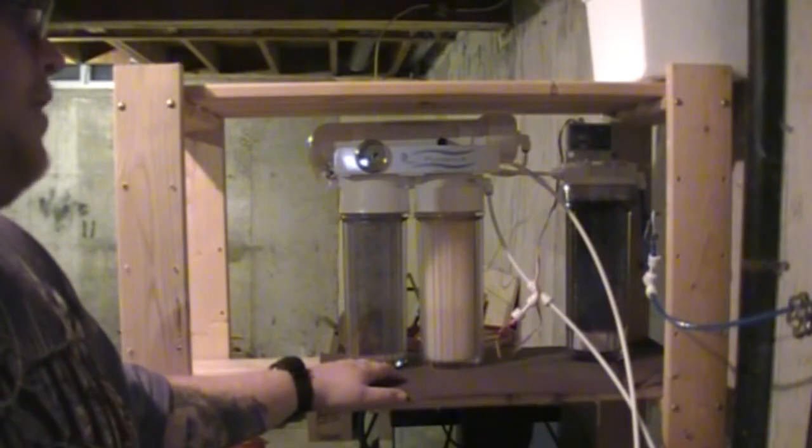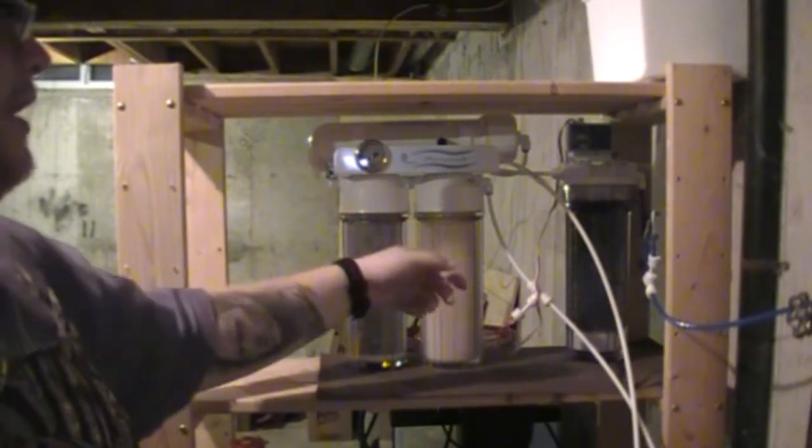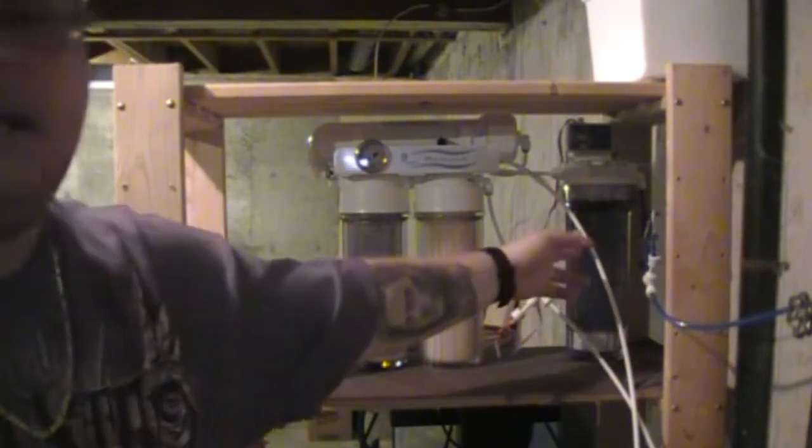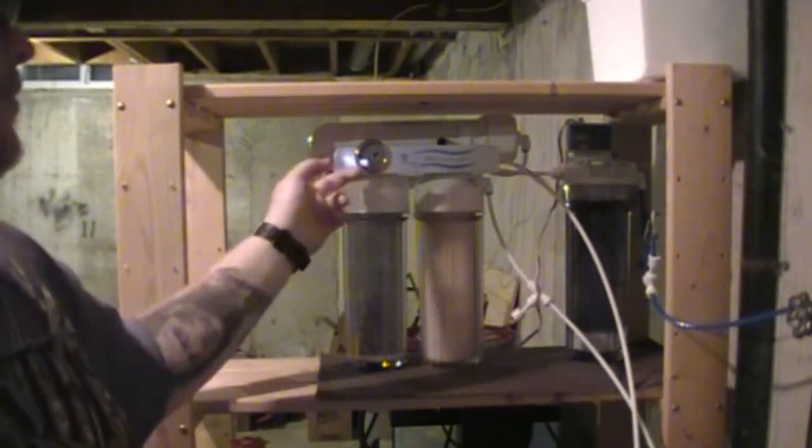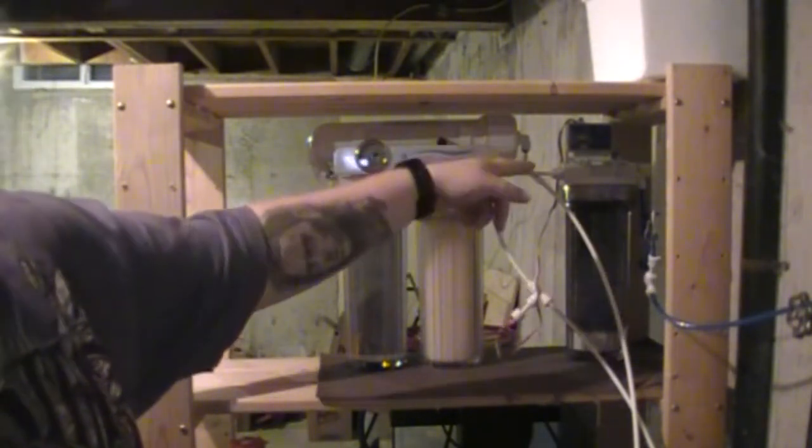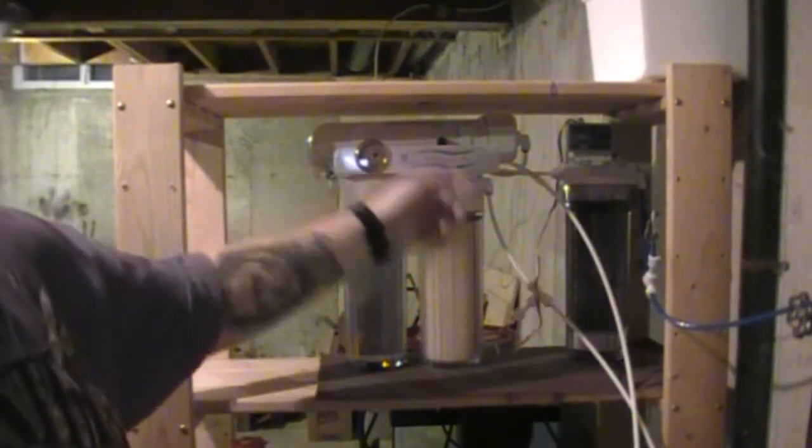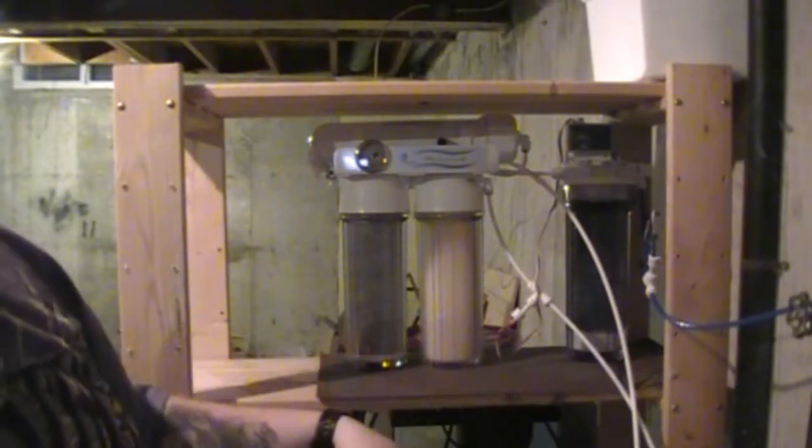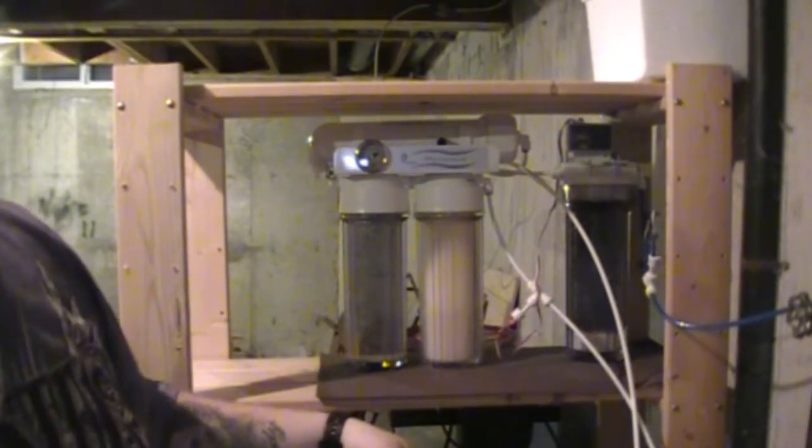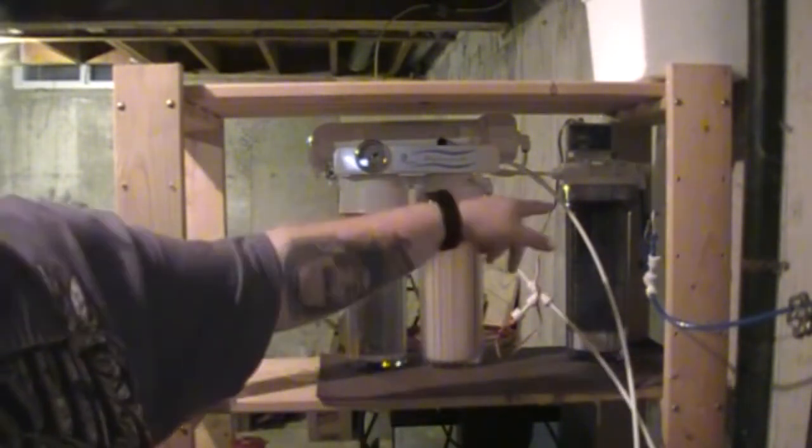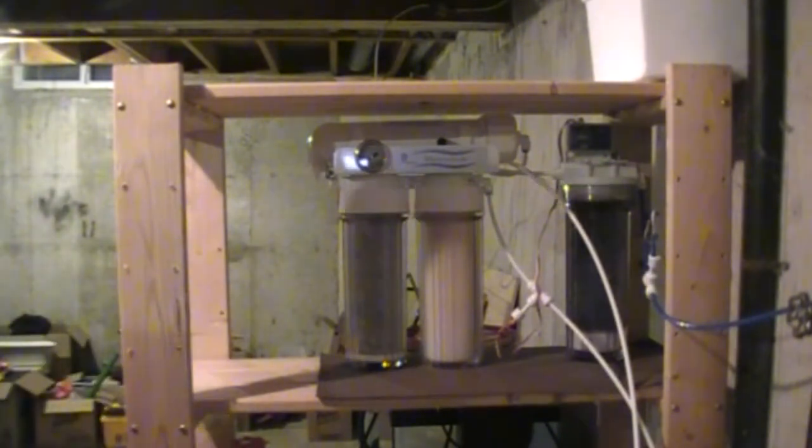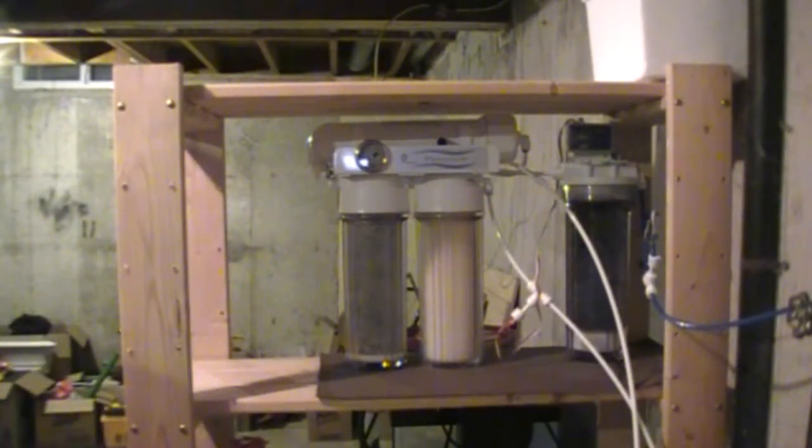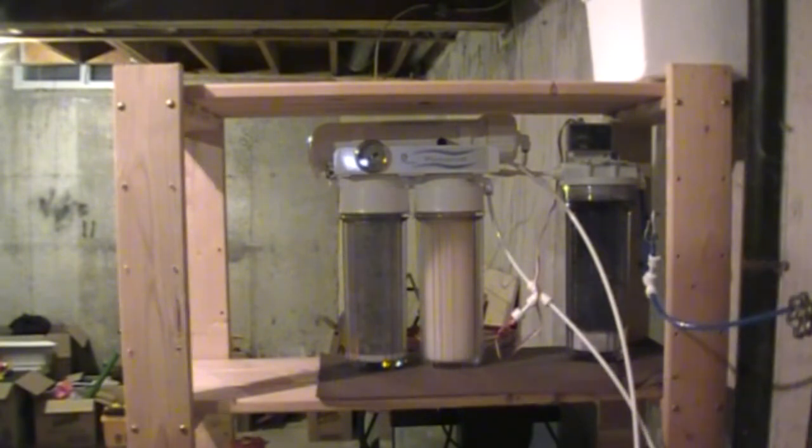You can have an RODI system hooked up and then you can have like a little tee splitting so that your water doesn't go into the DI stage. It will go through all these stages and then come out before it hits the DI stage. And you can drink that water. But I do not suggest drinking the DI water once it's been run through the DI stage.